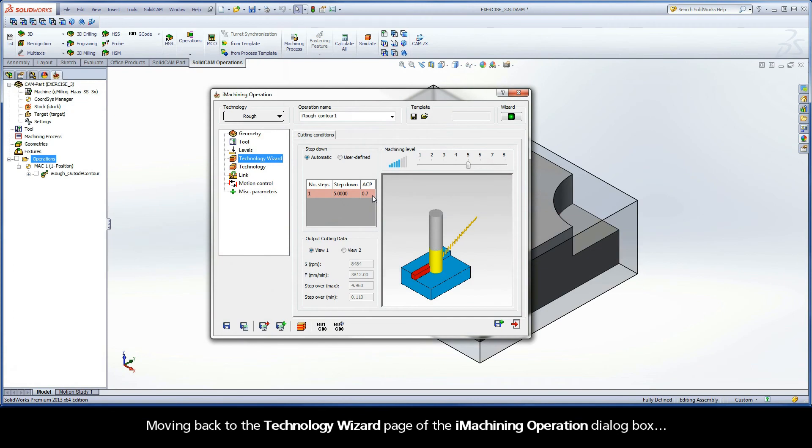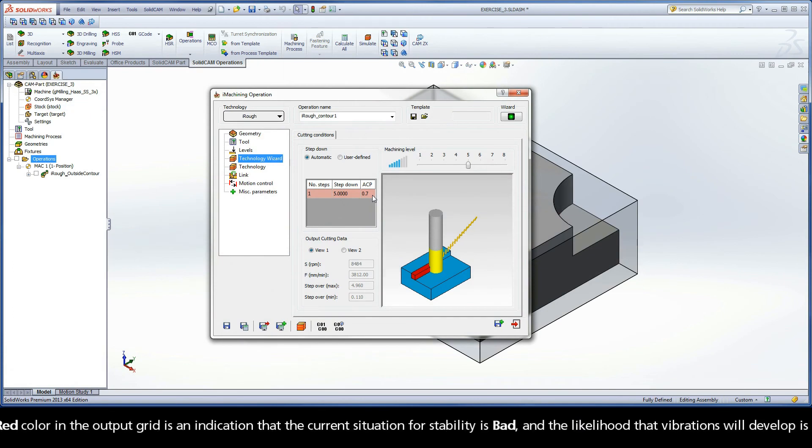Moving back to the Technology Wizard page of the iMachining operation dialog box. The red color in the output grid is an indication that the current situation for stability is bad and the likelihood that vibrations will develop is high.